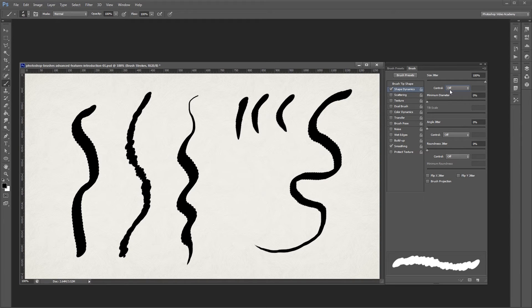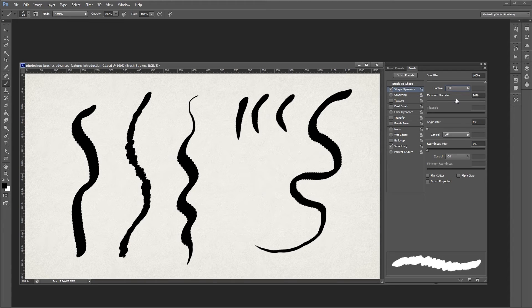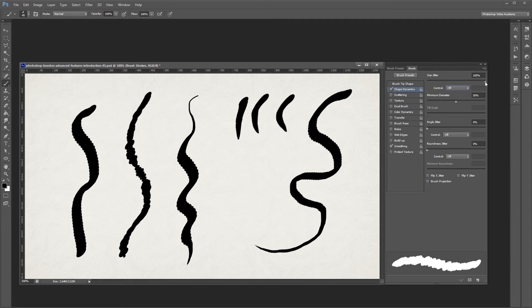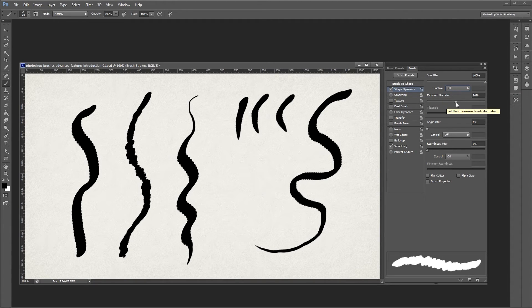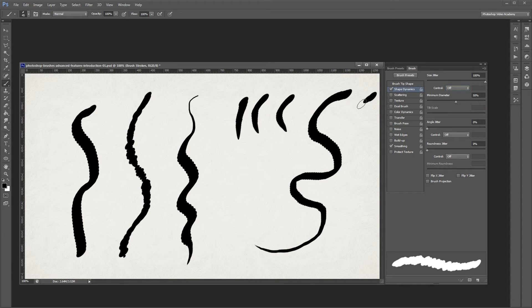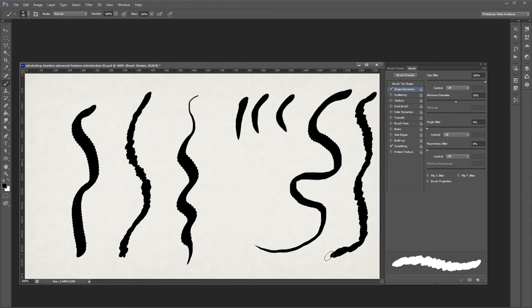Minimum diameter allows you to set the minimum size of your brush to keep it from getting too thin as you paint. That way, I can turn the size jitter up, but leave my minimum diameter to about 50%. Then my brush will never get any smaller than 50% of the original size.